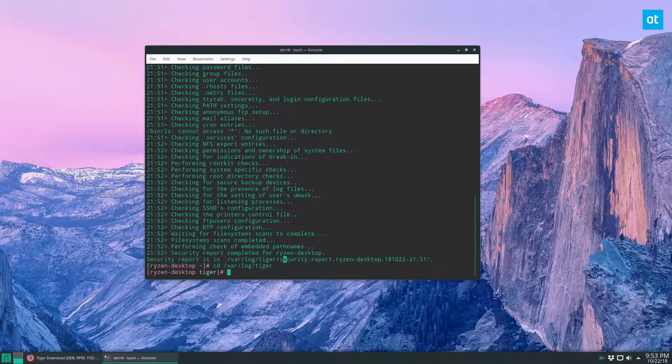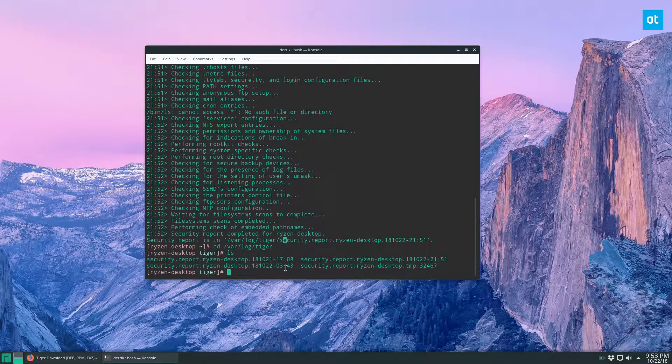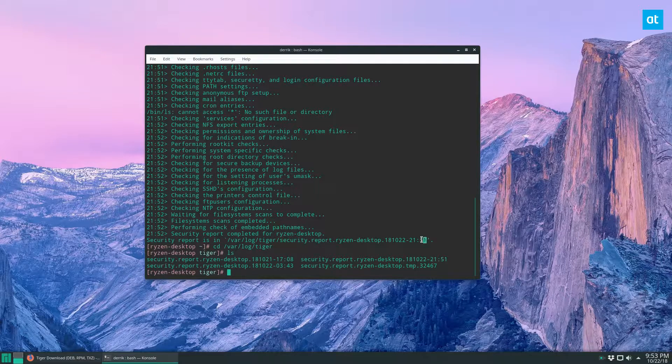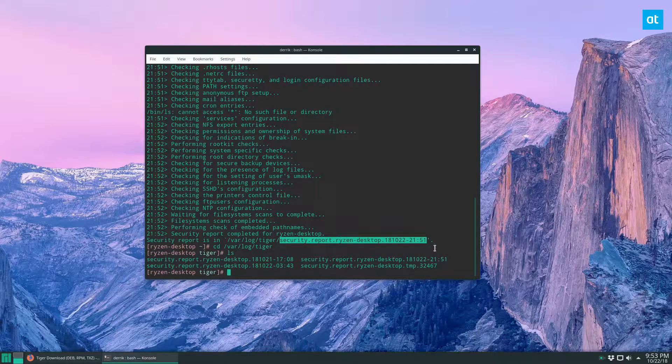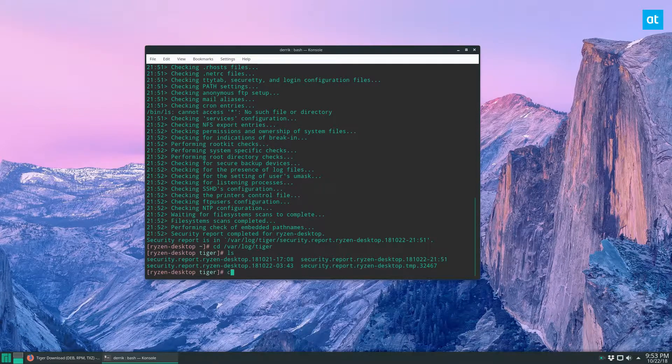So once you're in there, you can do an ls. And then we see there's a lot of different security reports. Now, the one that I just ran, this is the file name. So we're going to have to find this one here.